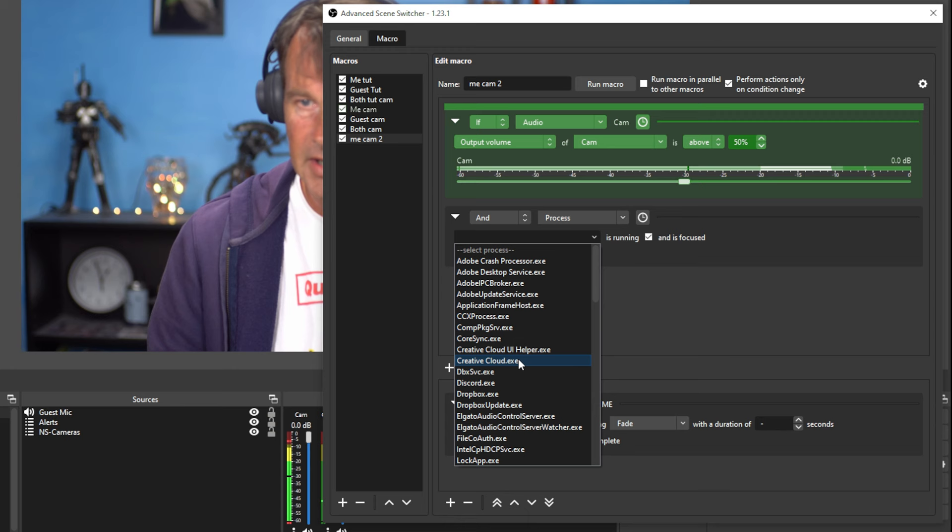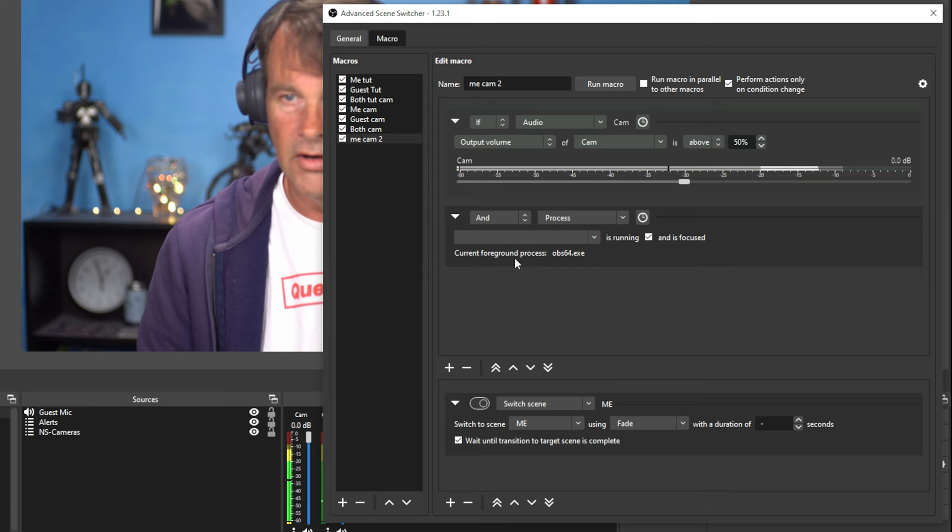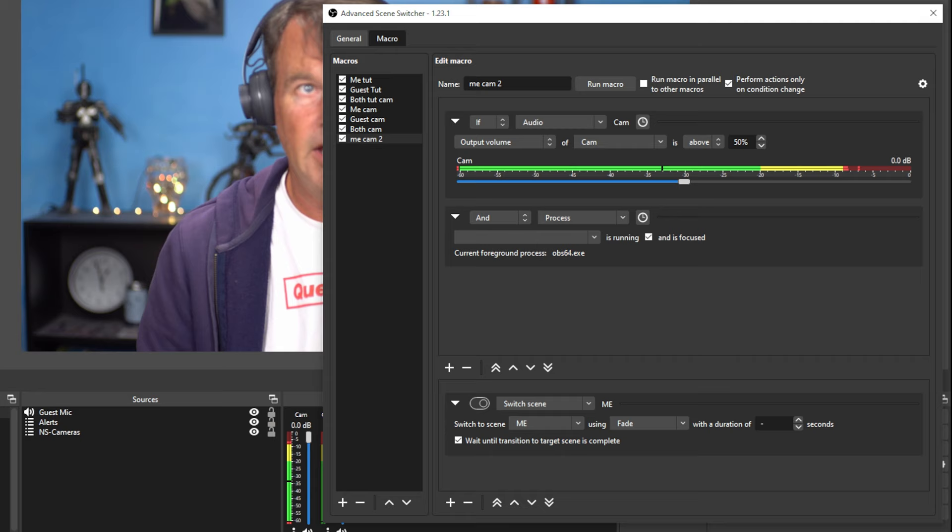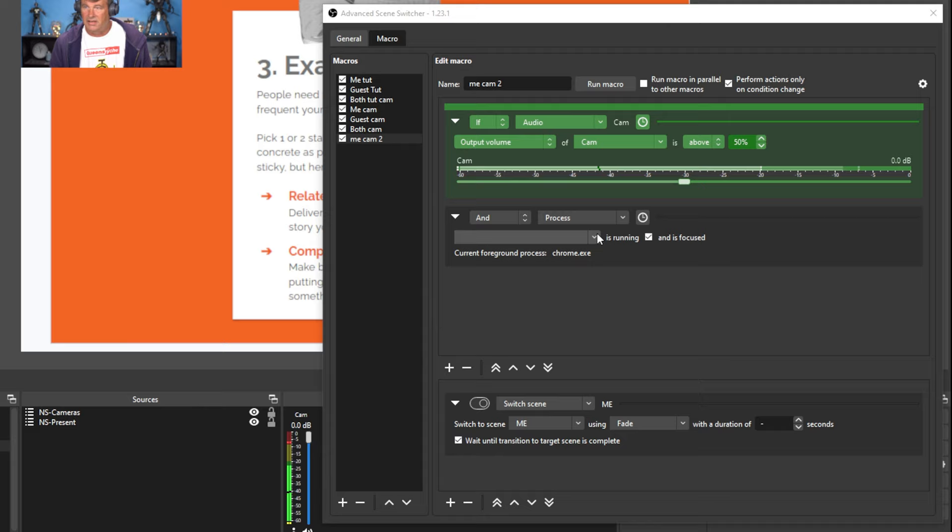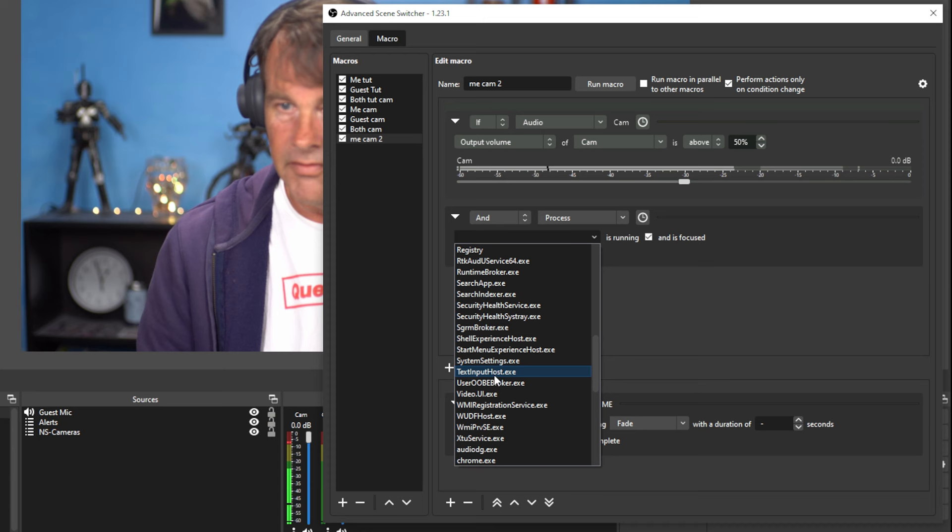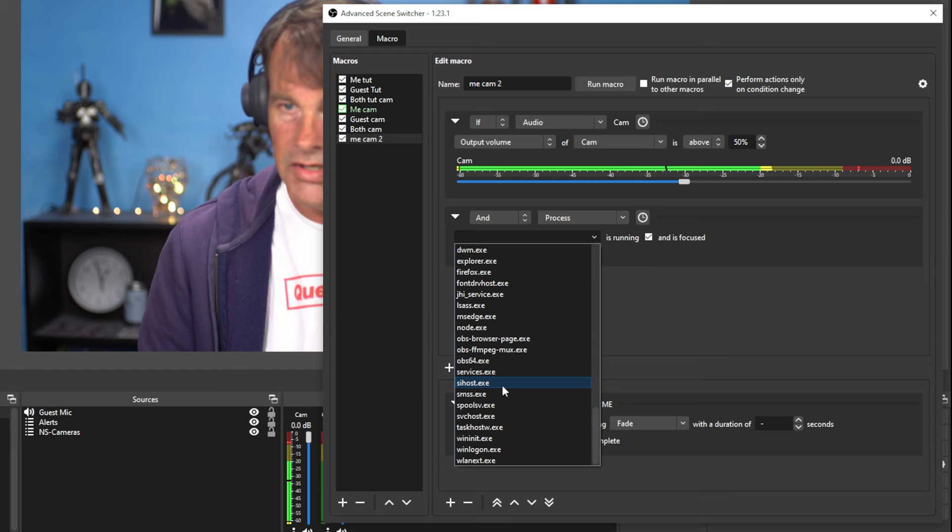And here's where this is interesting because you can see it shows you your current foreground process. So if you don't know the process that you want to activate, you can go ahead and click on it and you can see when I click on it, it tells us it's the Chrome EXE. So I can go and drop this down and find Chrome EXE. I can find the correct process that when that's active, it's going to change it over.